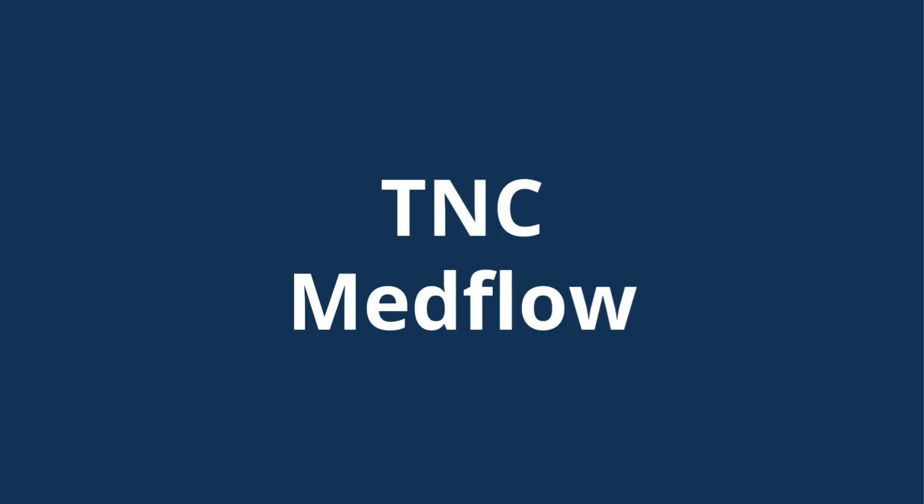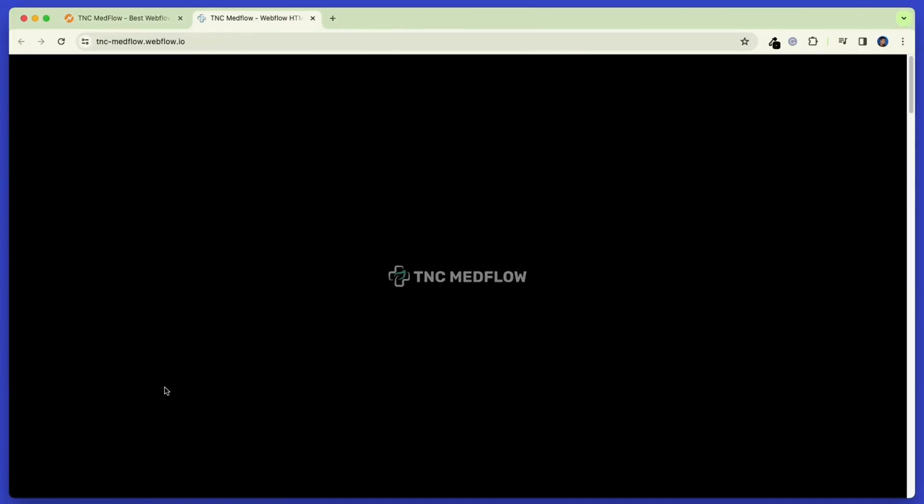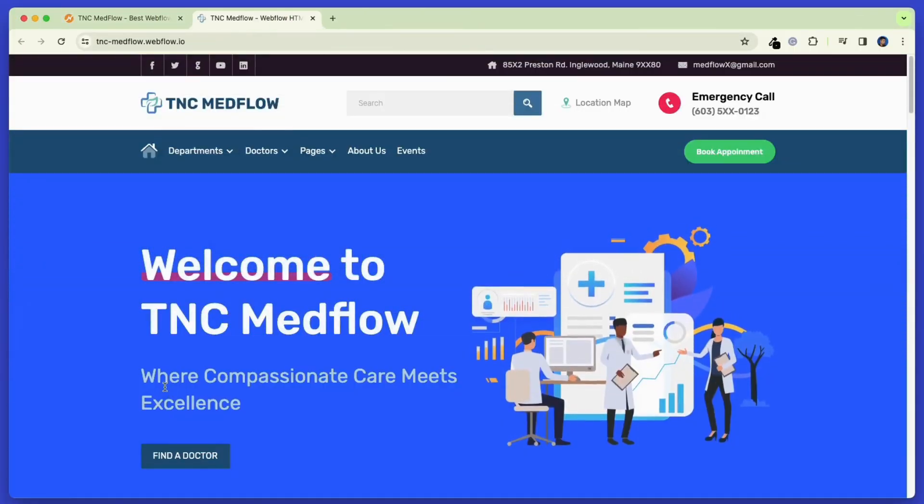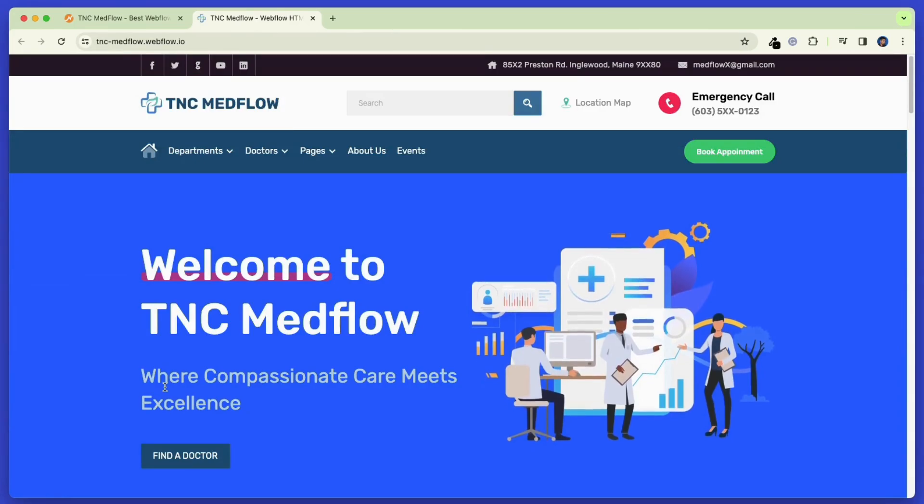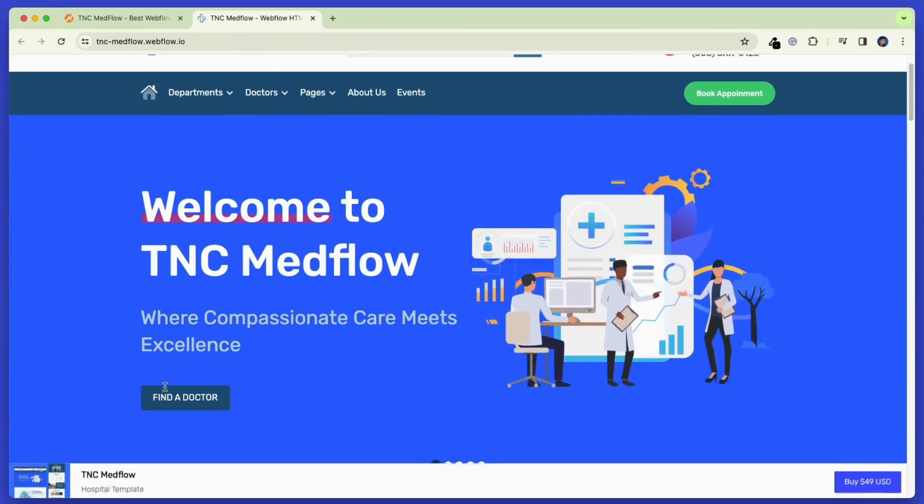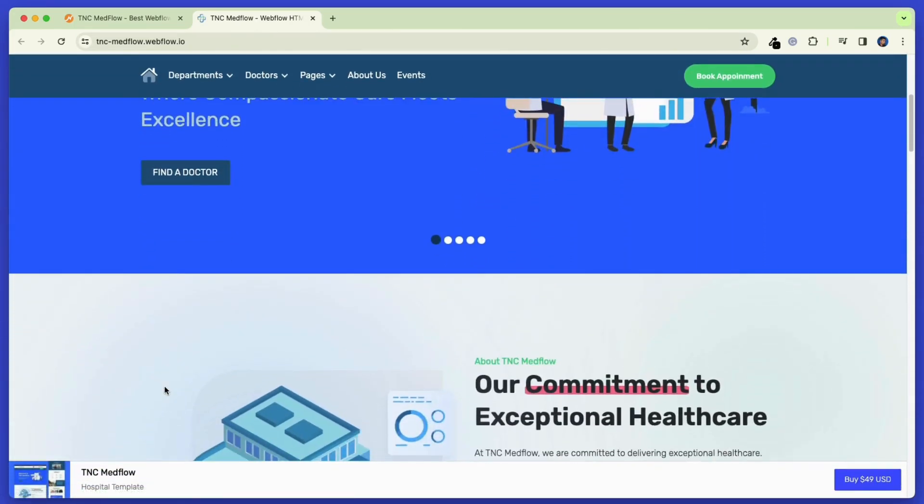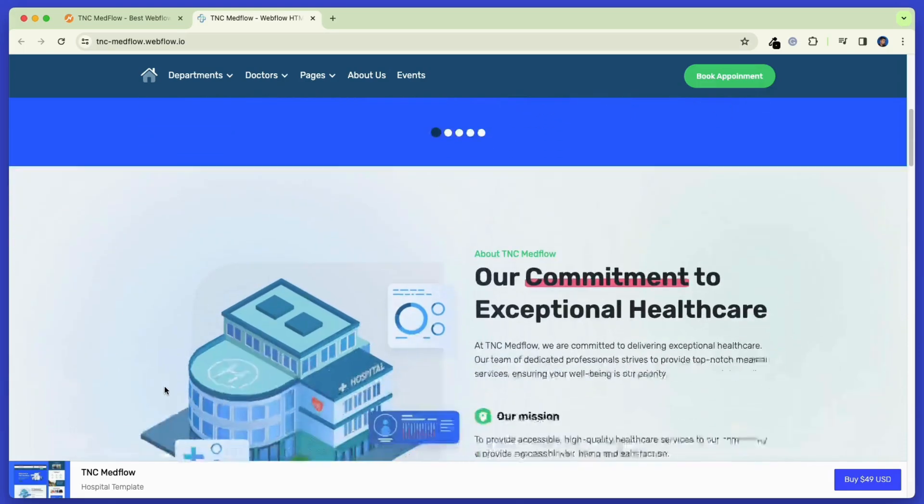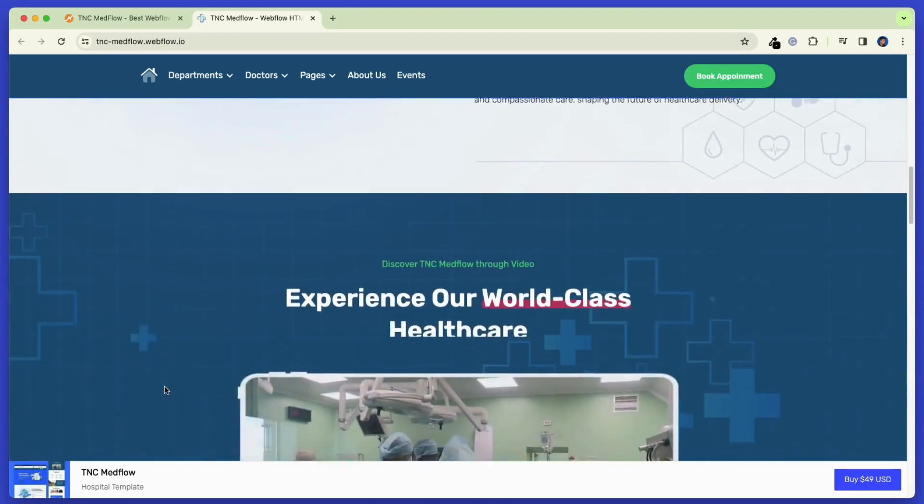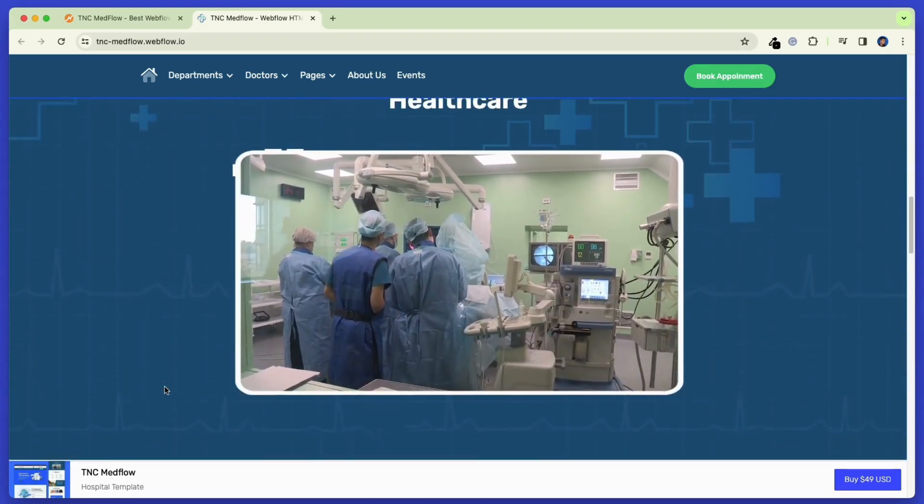Now, let's check out the TNC Medflow static template. Simply click the live preview button on the template page, and it will take you to the preview of this template. Here you can see there is a slider as the banner of the site. Then there is about us and a video section followed by that.